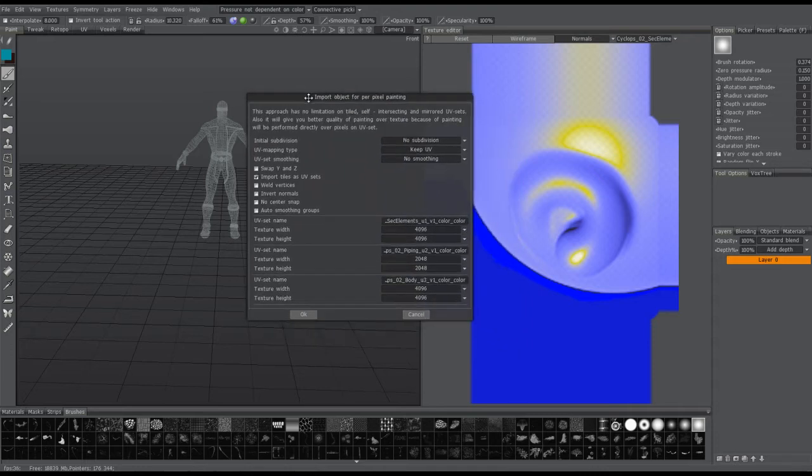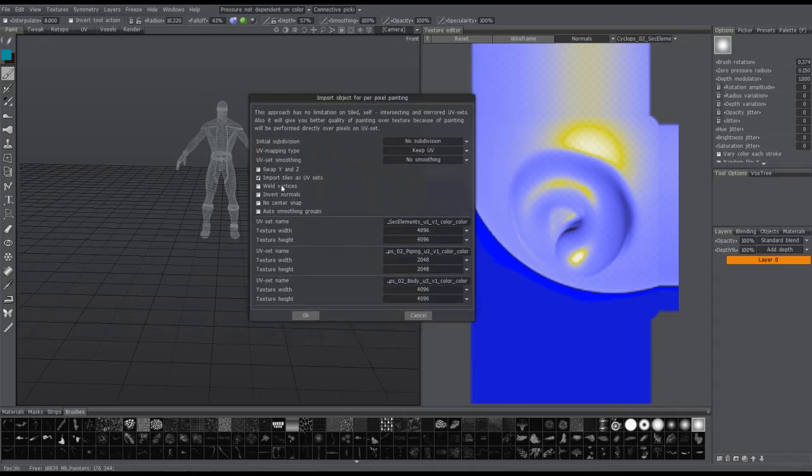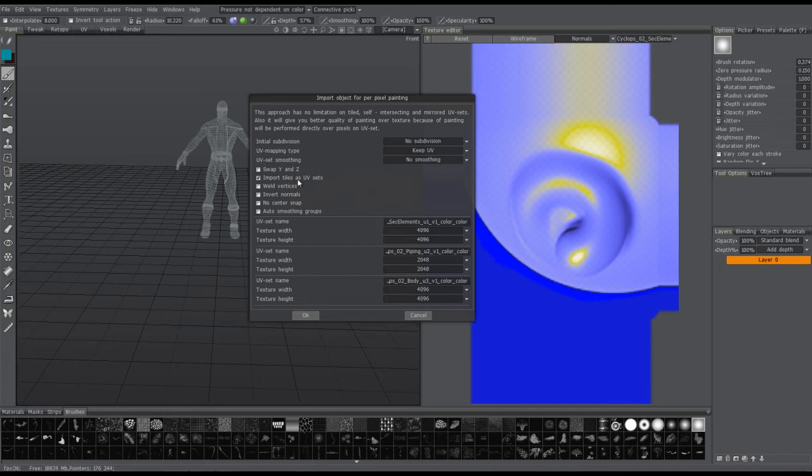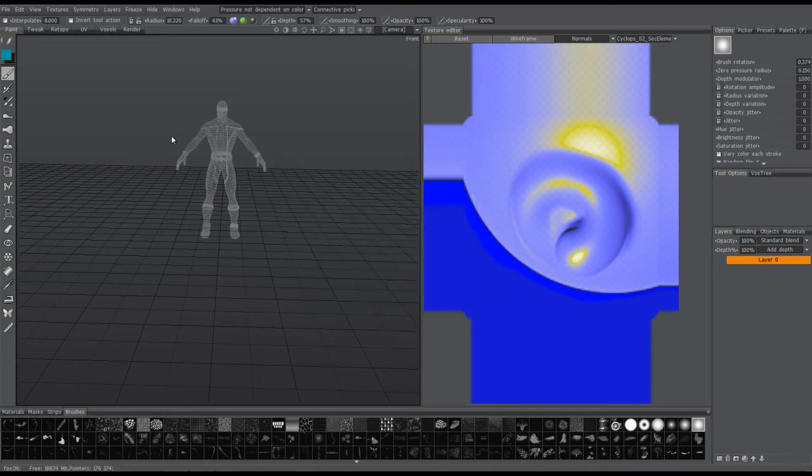So I have my import dialog now. And I want to make sure that I check Import Tiles as UV Sets. I'll hit OK.